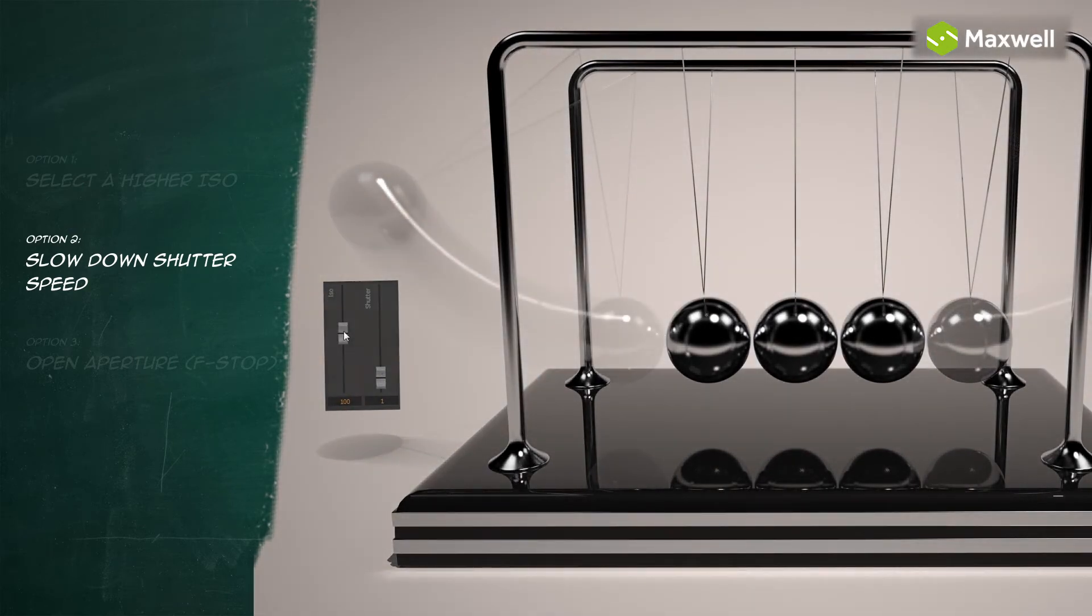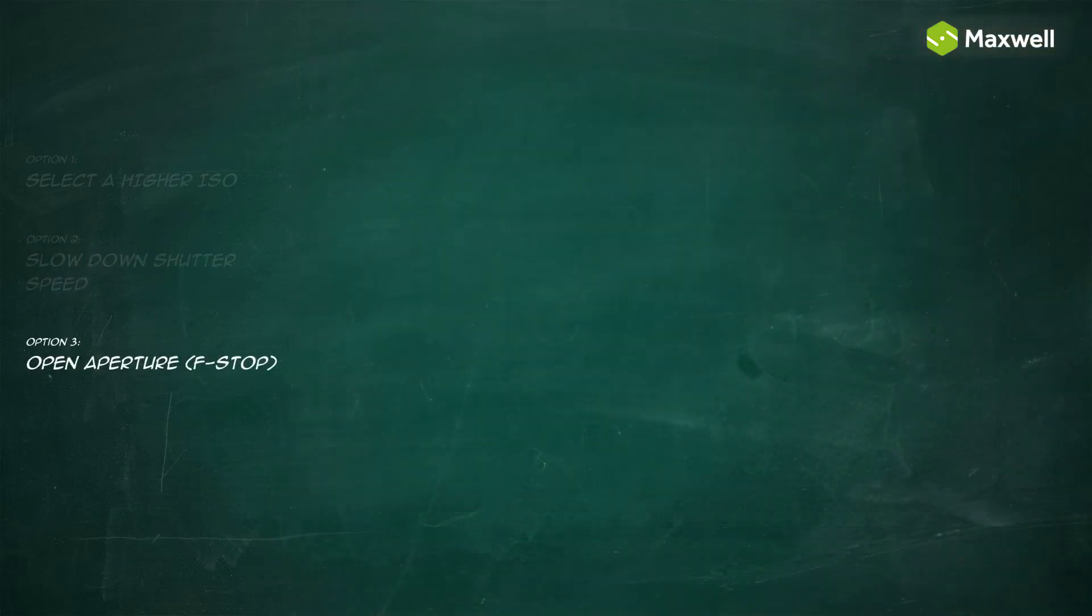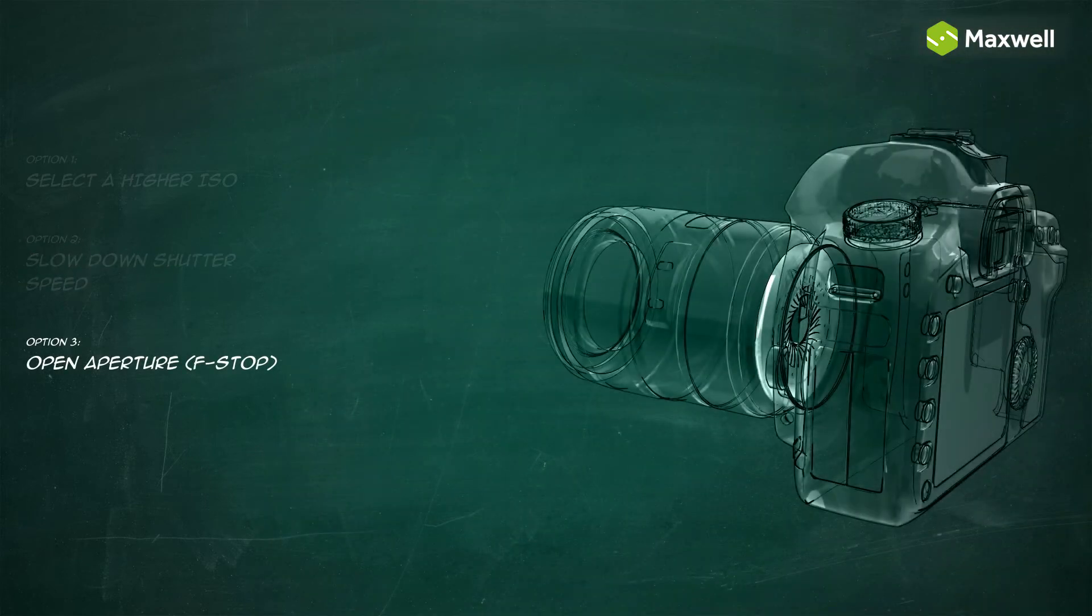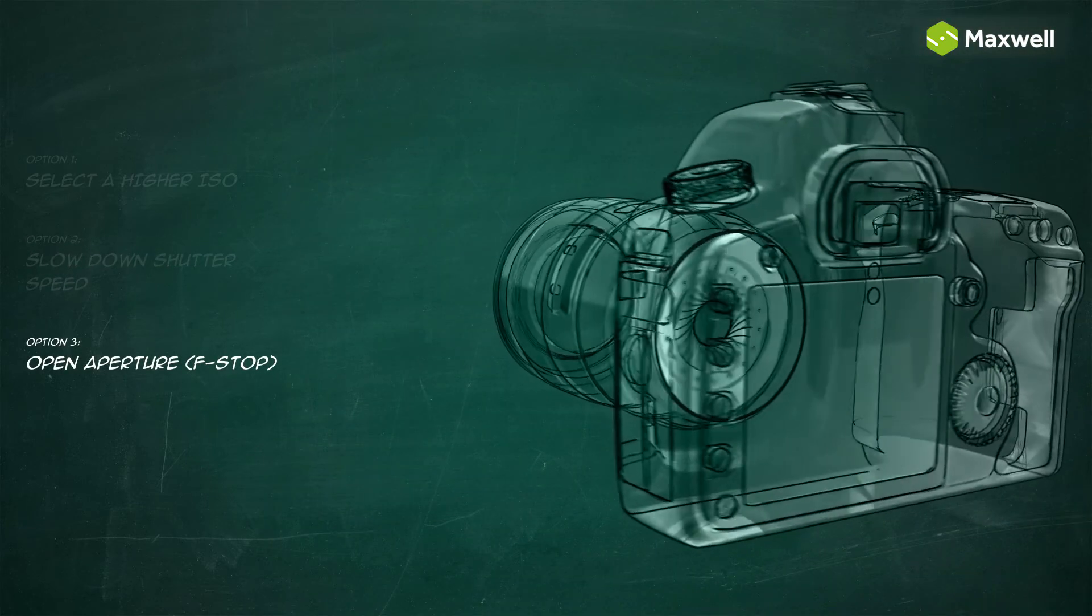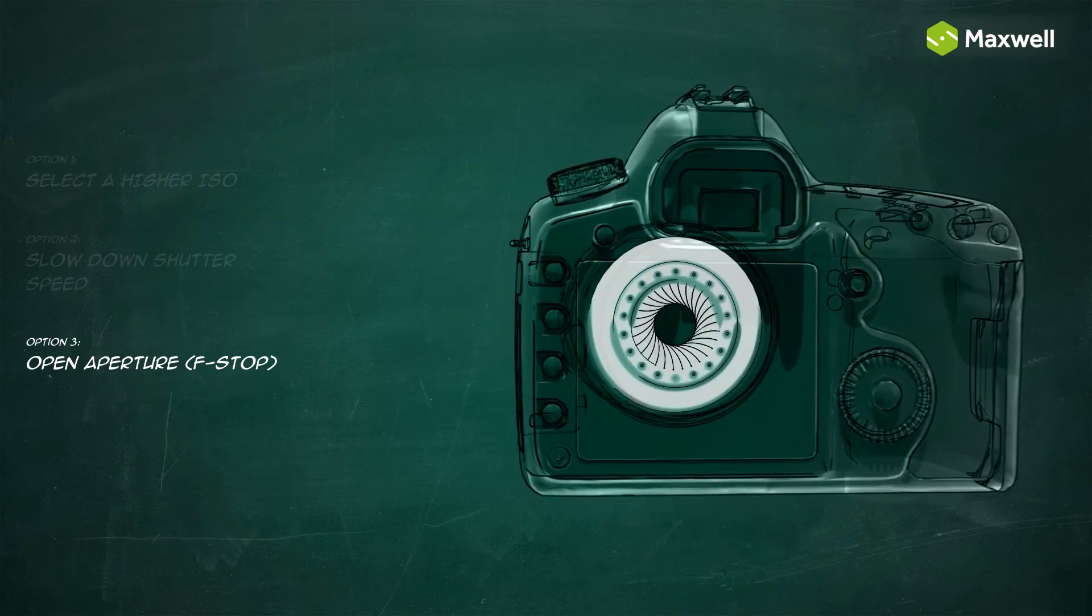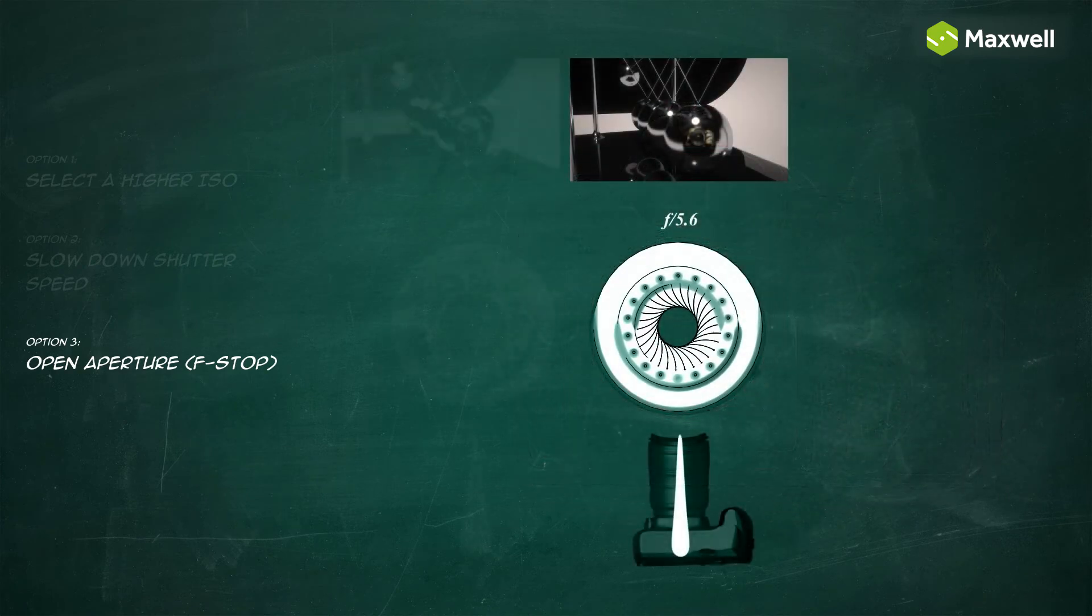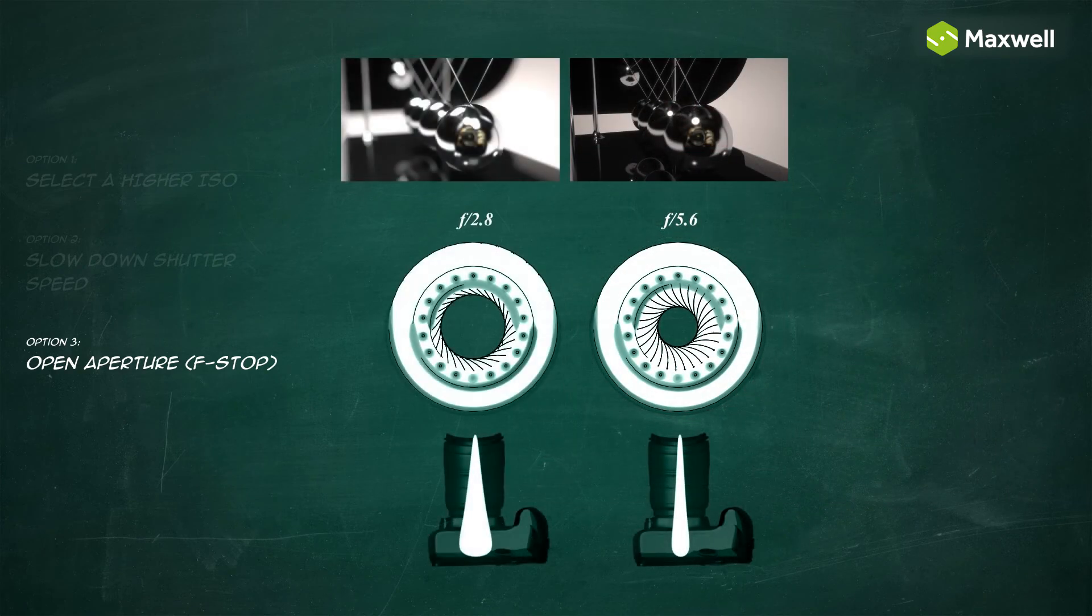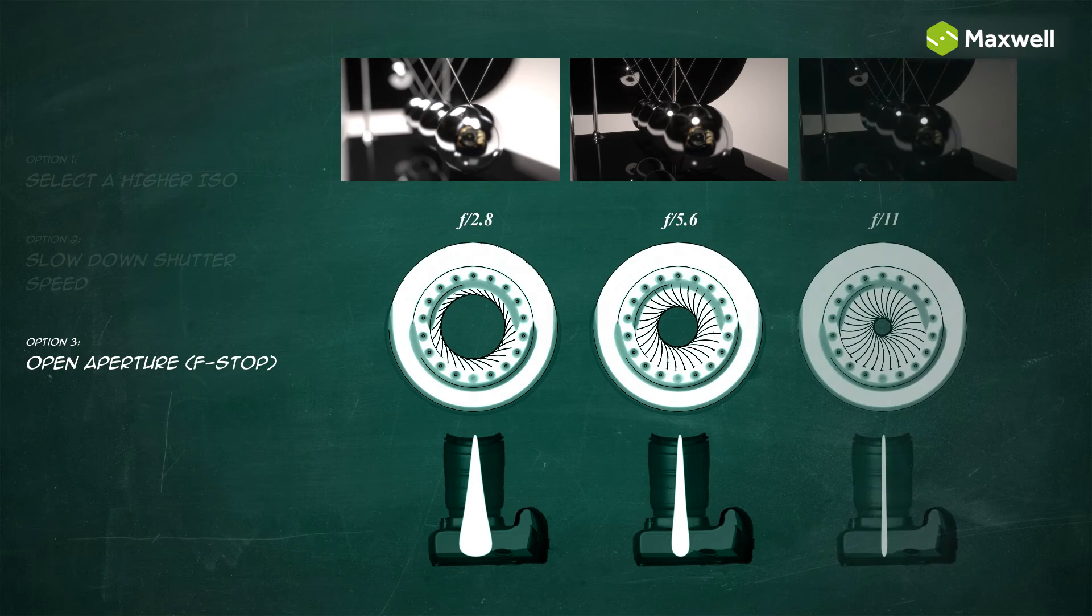The f-stop controls the diameter of the opening aperture by which the light enters the camera. The higher the aperture or smaller f-number, the higher the quantity of light, making the image lighter and more overexposed.